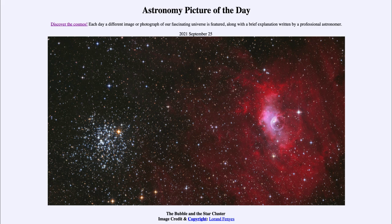So that was our picture of the day for September 25th of 2021, titled The Bubble and the Star Cluster. We'll be back again tomorrow for the next picture, previewed to be the Red Square Nebula — we'll see what that is about tomorrow. And until then, have a great day everyone, and I will see you in class.